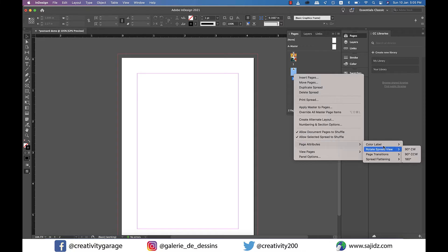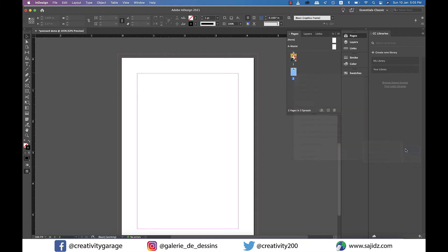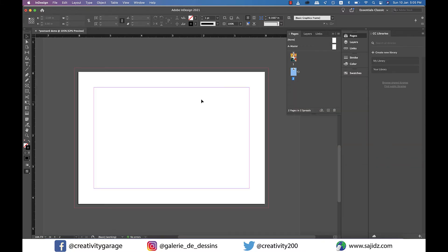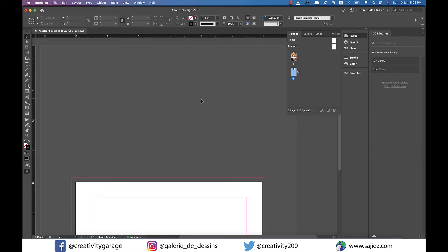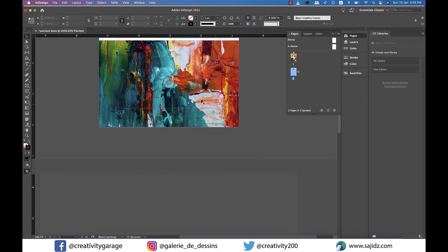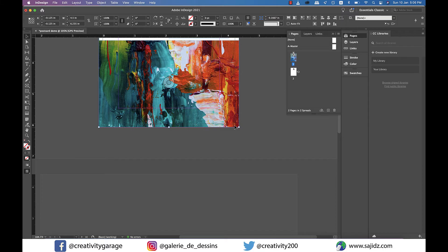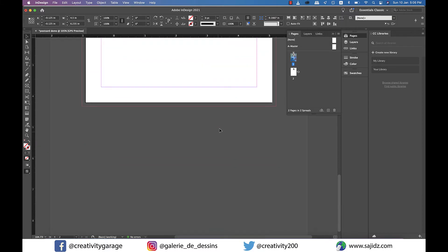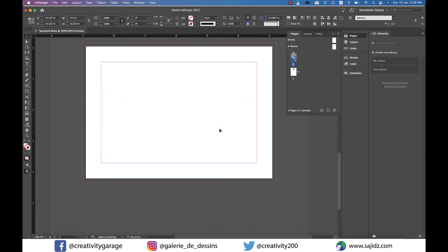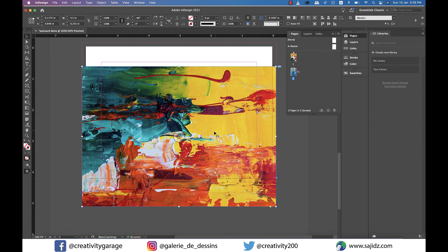Now we need to have the same image as the background image for this page as well. Just copy the image from page one by hitting command C on a Mac or control C on a PC and paste it on page two by hitting command V on a Mac or control V on a PC.